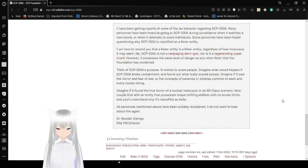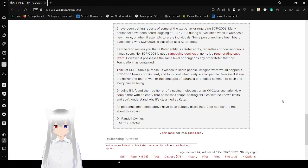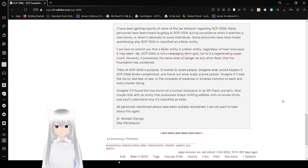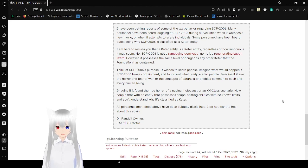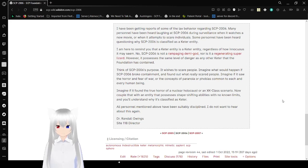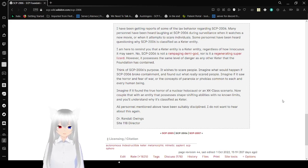Think of SCP-2006's purpose. It wishes to scare people. Imagine what would happen if SCP-2006 broke containment and found out what really scared people. Imagine if it saw the horror and fear of war, or the concepts of paranoia or phobias as common to each and every human being. Imagine if it found the true horror of a nuclear holocaust or an XK-class scenario.